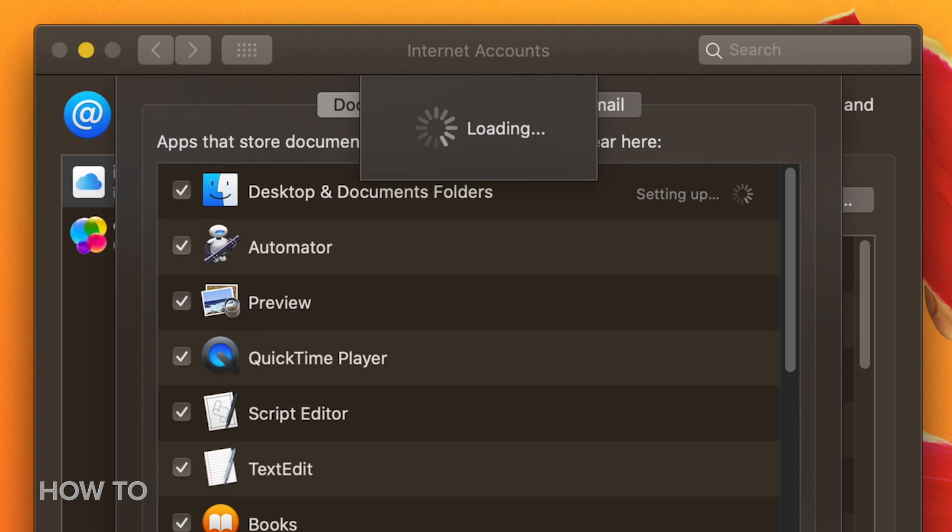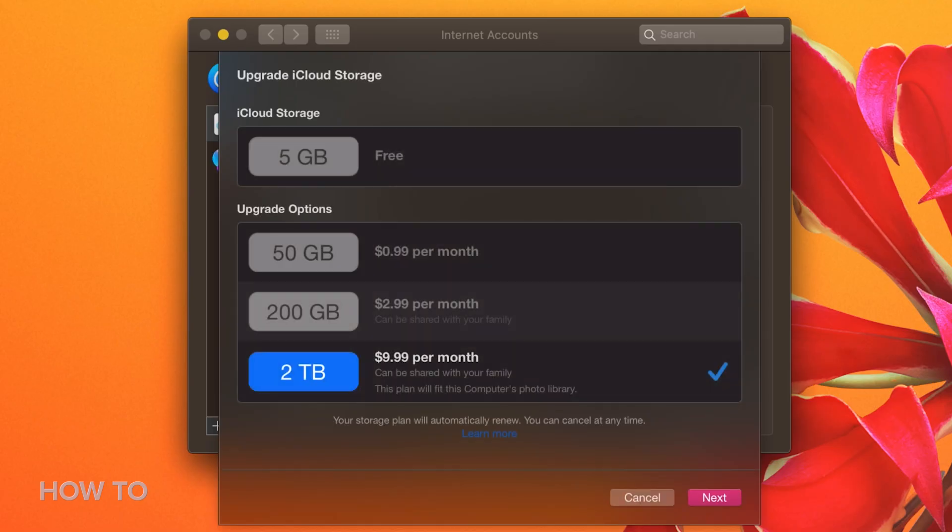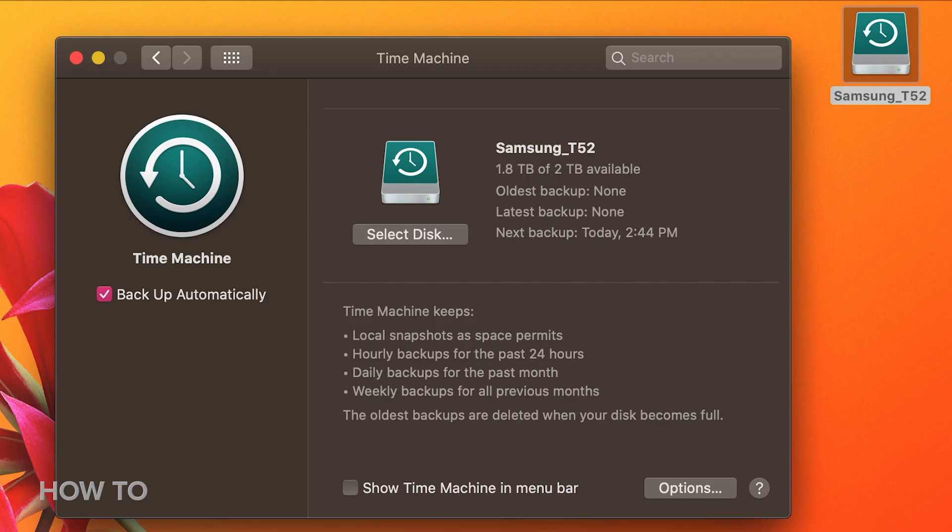It should include your Desktop and Documents folders, along with any apps you use that store data in iCloud Drive. Though if you have a lot of files in those locations, you may need to upgrade your iCloud storage plan. Or you can always stick with Time Machine.